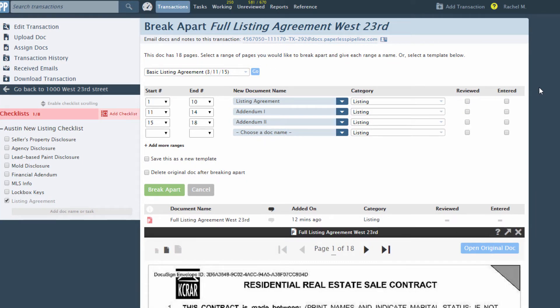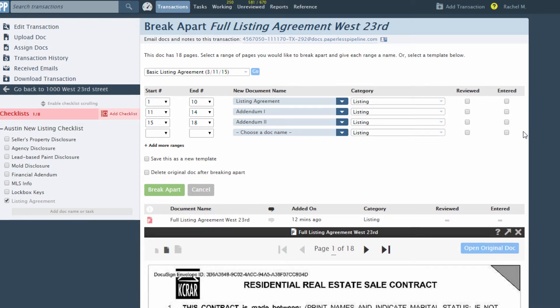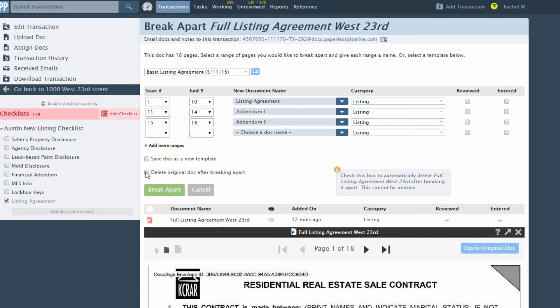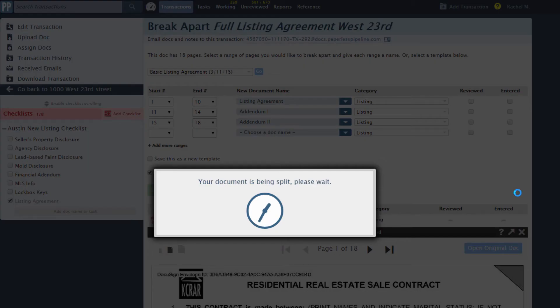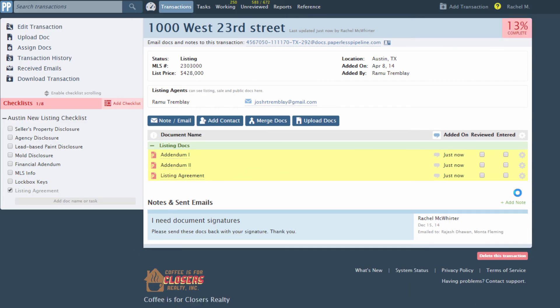The template will be populated with the saved specifications. You can further customize the specifications to fit this particular break apart. Once you're comfortable with the specifications, click Break Apart.